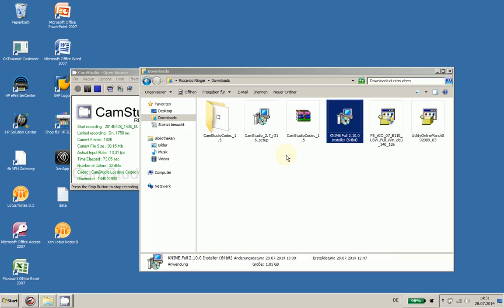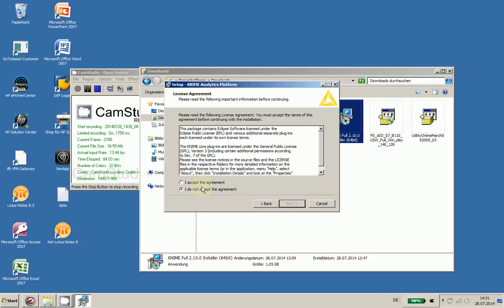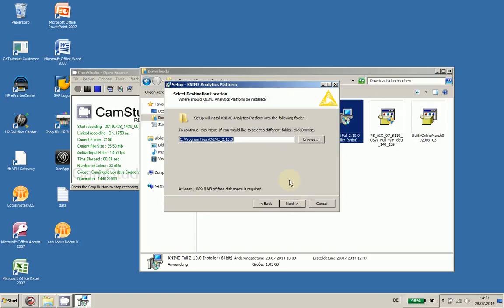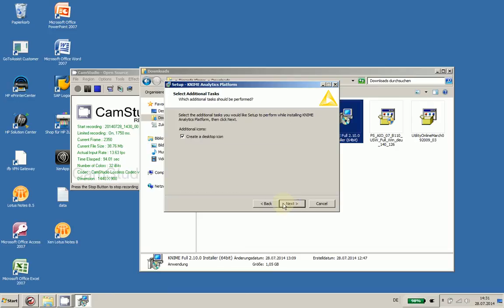Hello and welcome. I totally accept the agreement and I would like to install it in the given folder. Yeah, like some start menu folder entry, but I don't like the desktop icons.